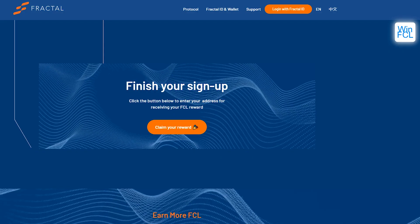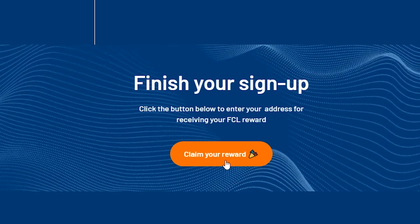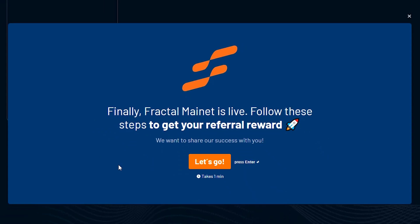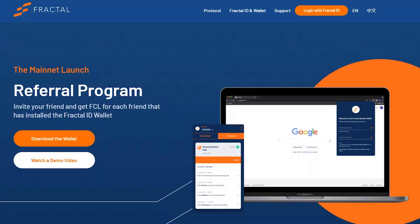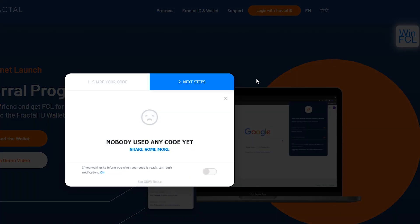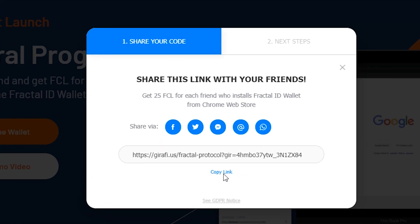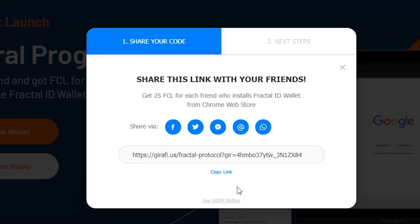In the final step, you need to fill out the typeform. This is super crucial because here you'll be asked to insert your email address and your address from the Fractal wallet, which is the destination to which your rewards will be sent. After all of this has been done, you can go ahead and invite all your friends with your unique link. You can always find your unique link in the upper right corner.